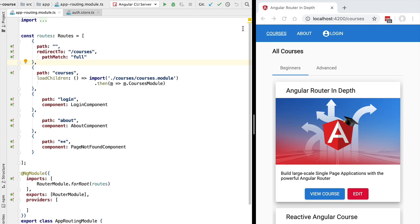In this new lesson we're going to talk about the first type of router guards we are going to cover in this course, which are canActivate guards. A router guard is a special type of router-specific Angular service that gets invoked before a certain route transition takes place. Using the service we can determine, for example, if the routing transition is allowed or not. In the case of canActivate router guards, these will be invoked before the routing transition takes place, and we're going to use the canActivate guard to determine if the user can see the target route destination.